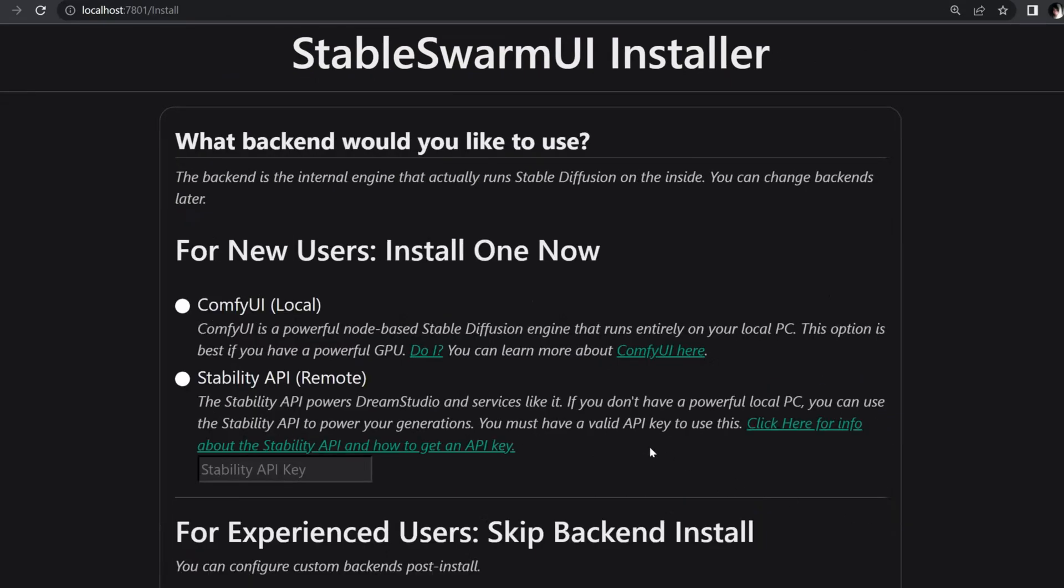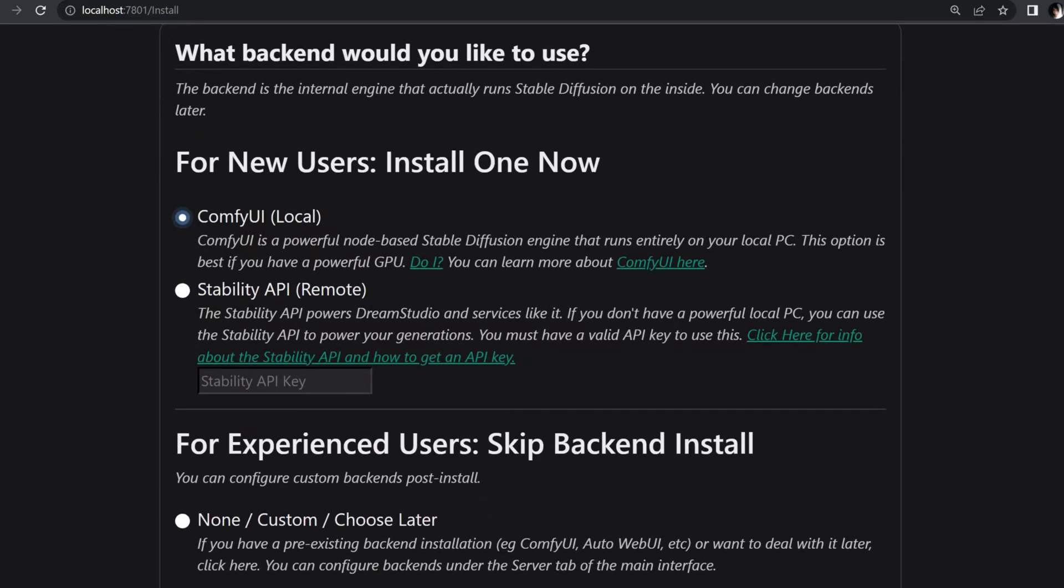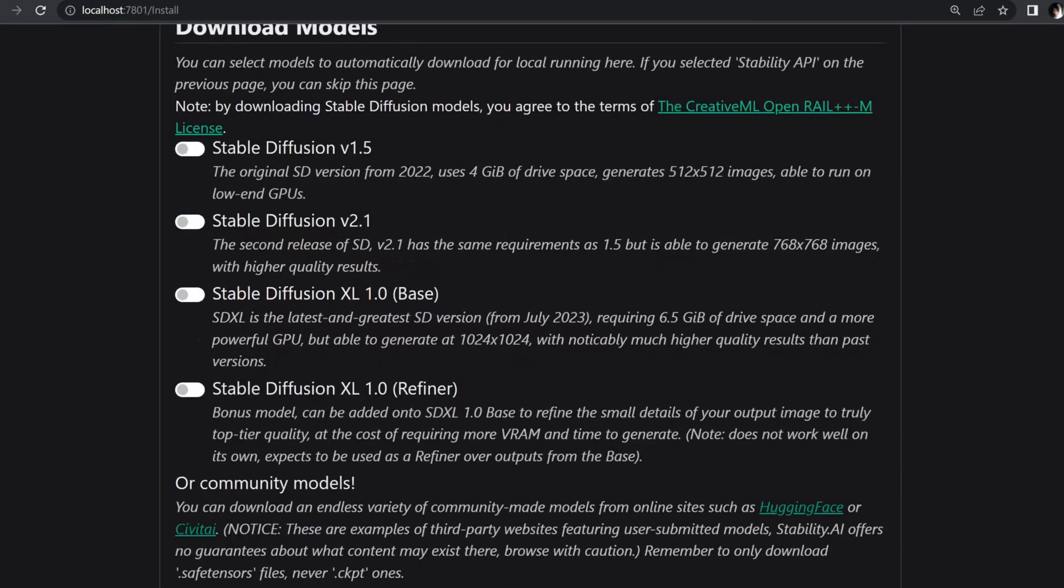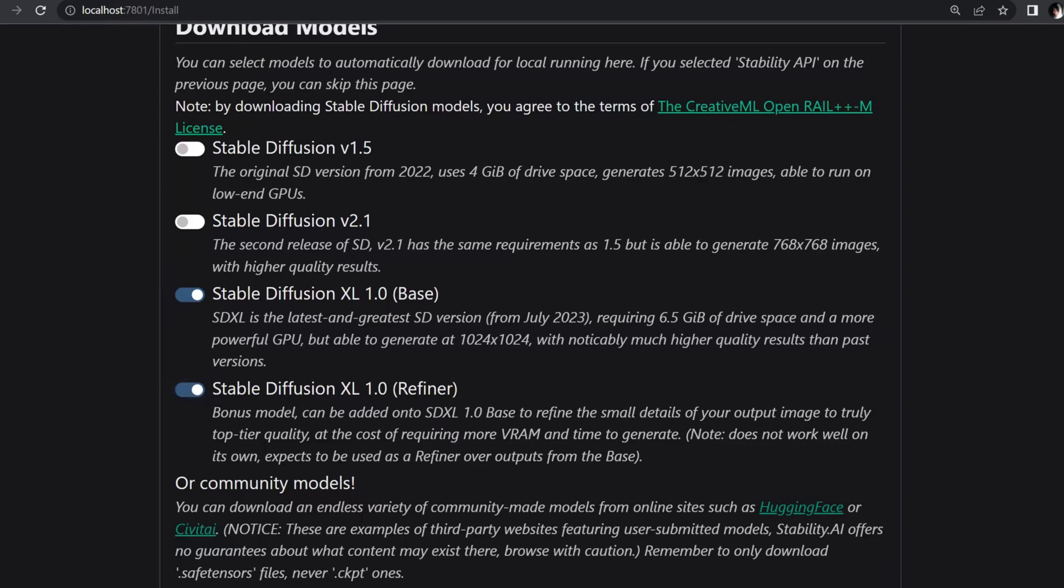In the fourth step, select ComfyUI to run everything locally. Now it's time to select the Stable Diffusion models for image generation. To use the latest and greatest model, go ahead and choose the SDXL base and SDXL refiner models.